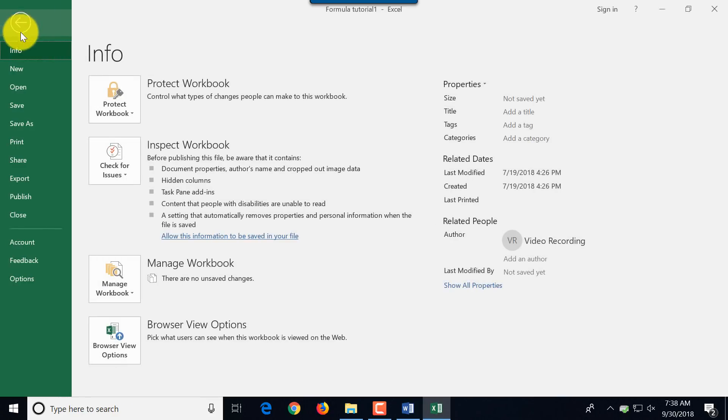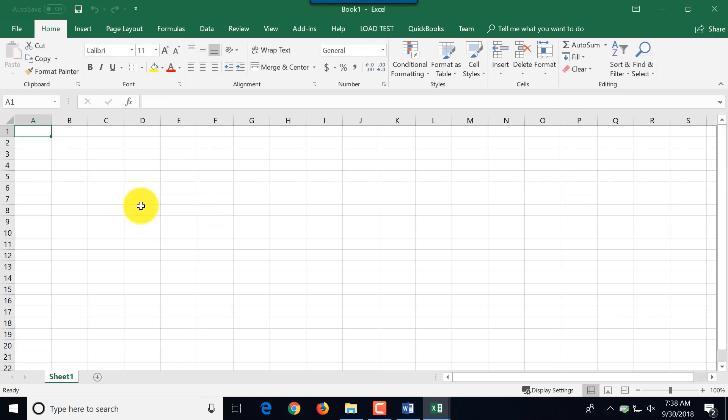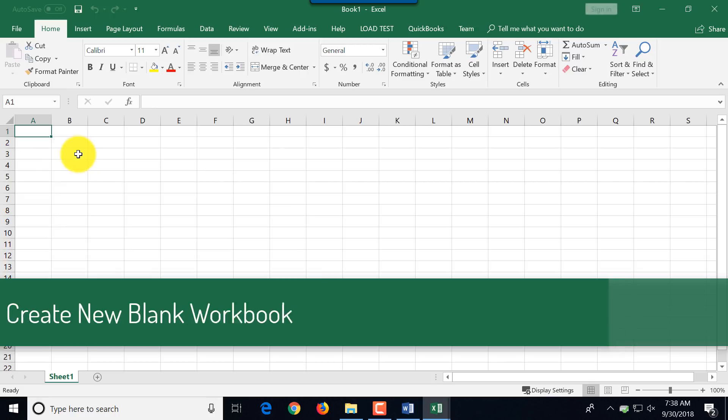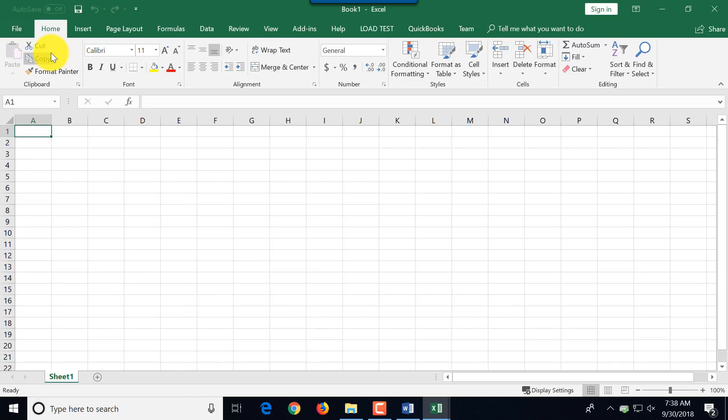But for the purposes of this tutorial, I'm going to go back and click new blank workbook. And here we will start with creation of a brand new Excel document. But before that, we're going to look at the interface of Microsoft Excel.